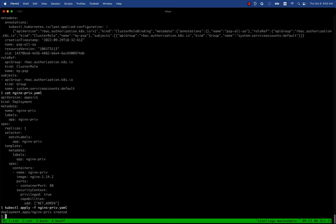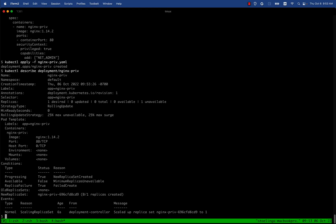It did create the deployment. Let's take a further look. Did it actually create the pods as well? It created a deployment but looks like it didn't create pods, which is great. We expected to not be able to create it.